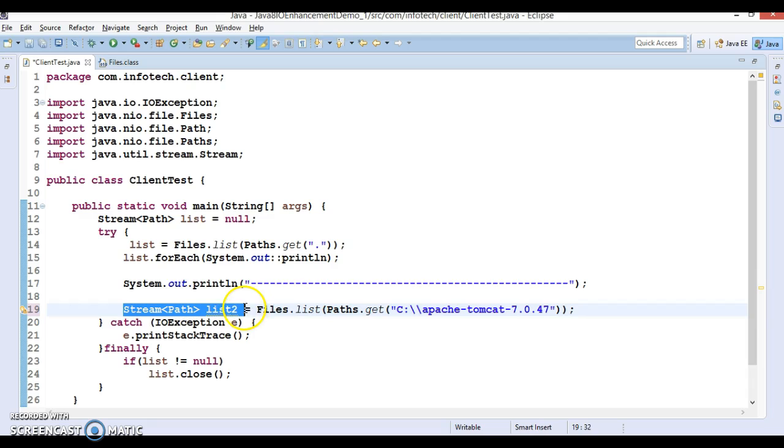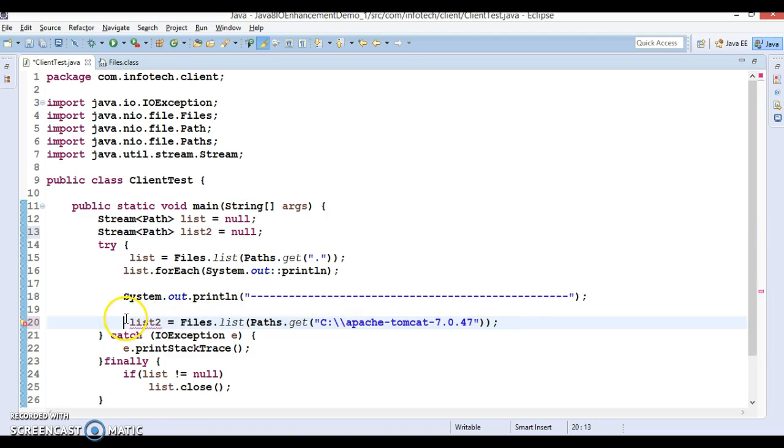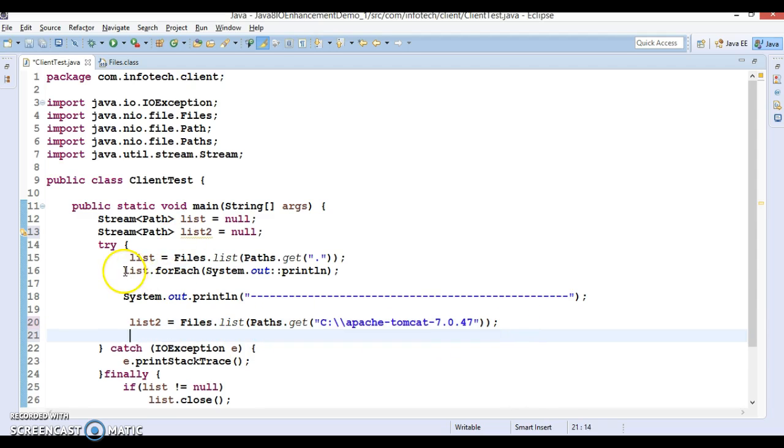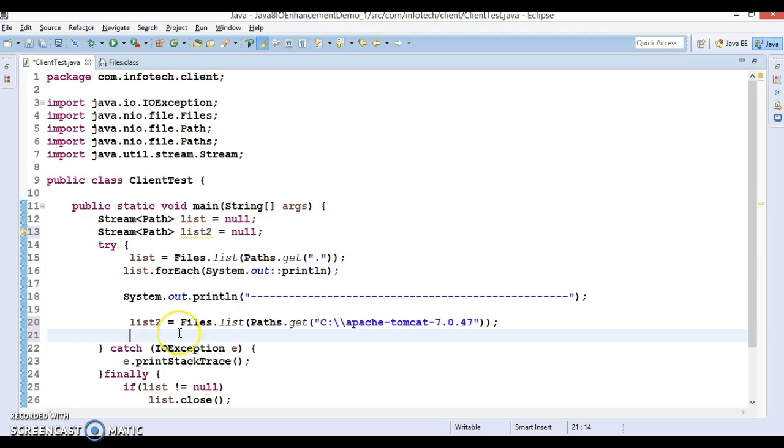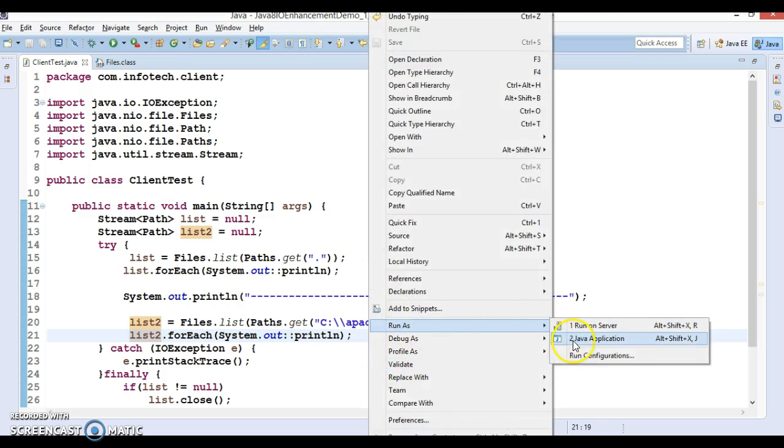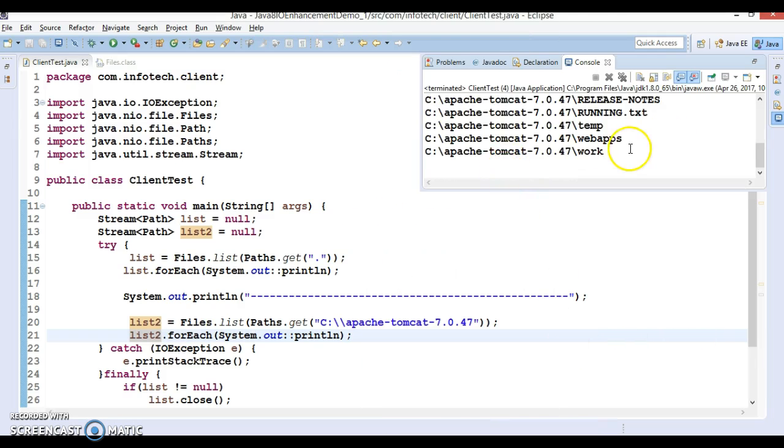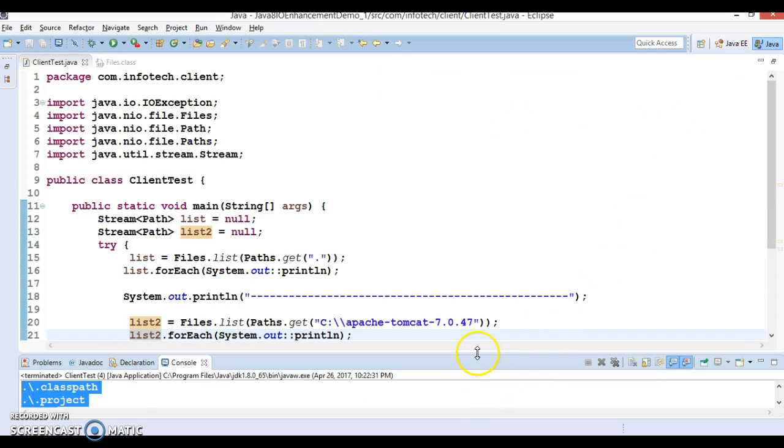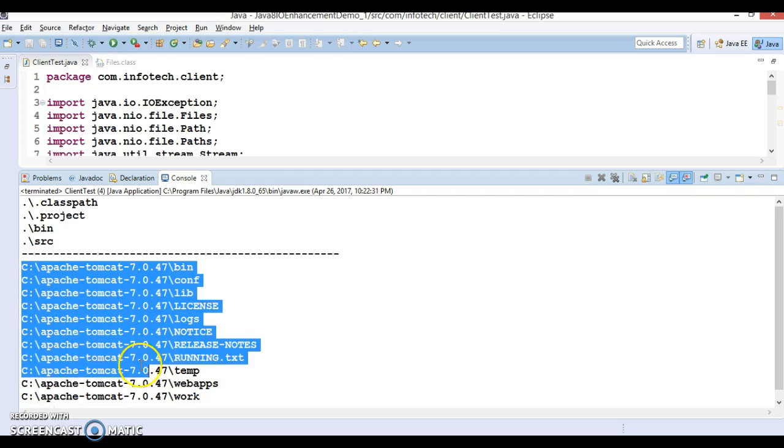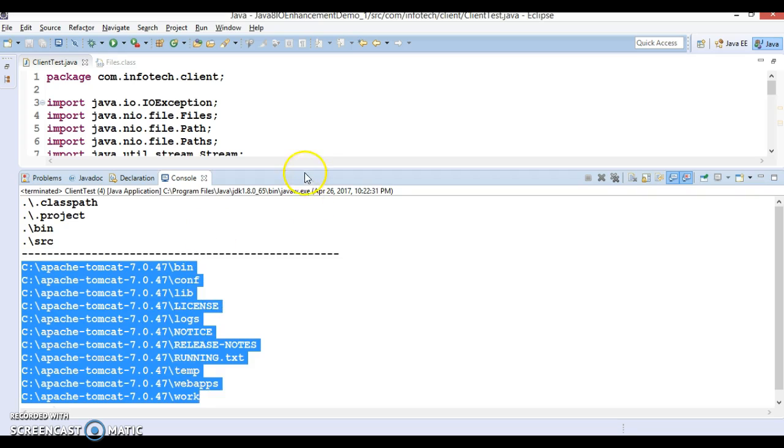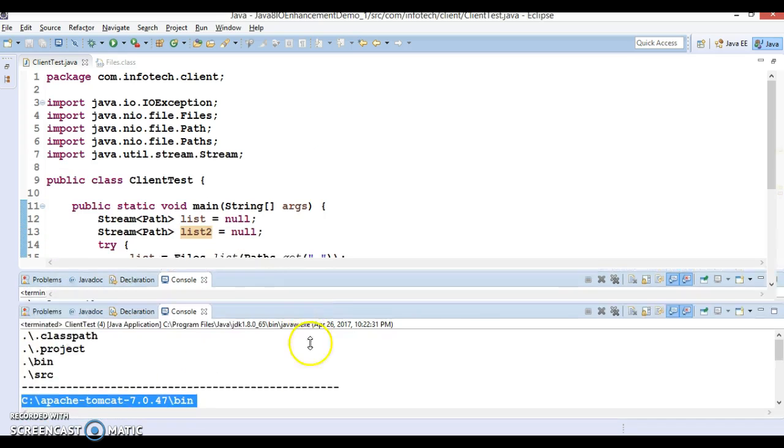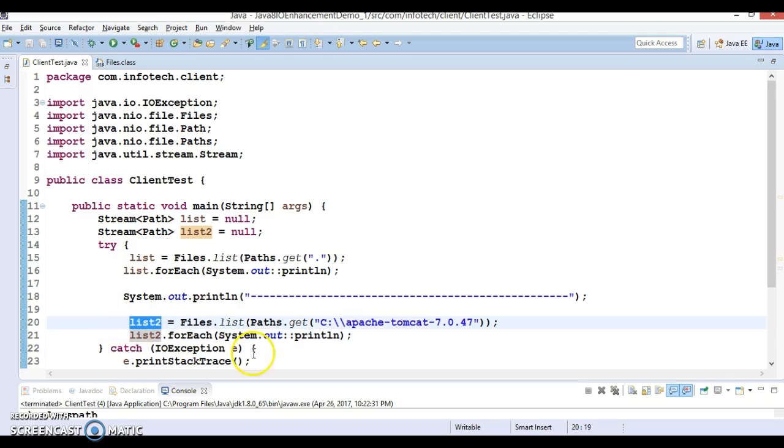If you look into the return type this is returning list2 as well. Again you need to declare list2 outside of the try block so let's declare it. Here as we have declared outside of try block so only instantiation will be here. Now if I run it then look at the output. This is showing you all the directories and subdirectories present in this folder. It shows all the directory, subdirectory and files.